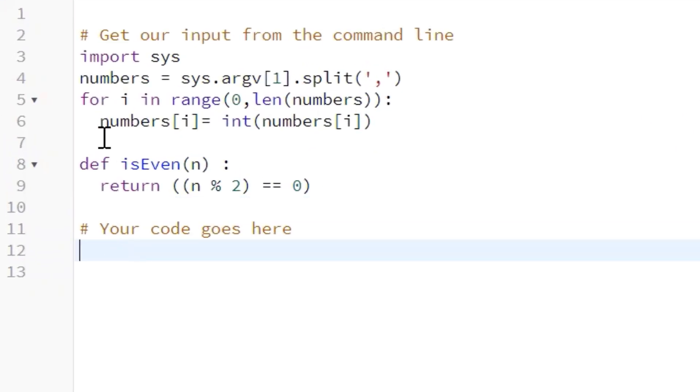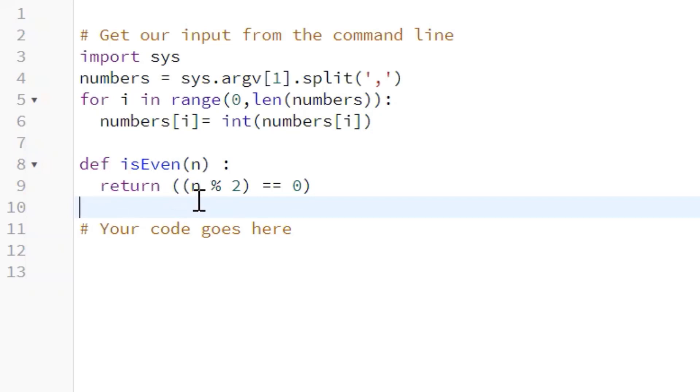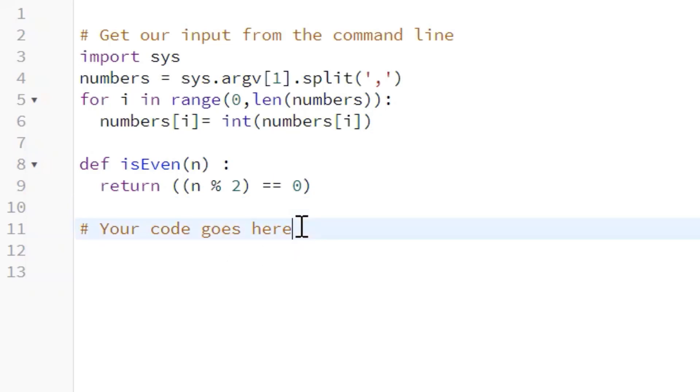Okay, so here is their function, and as you can see they're using the modulo two equals zero. So they're defining isEven as any number divided by two with a return of zero as an even number. So that's the function that we're going to use.